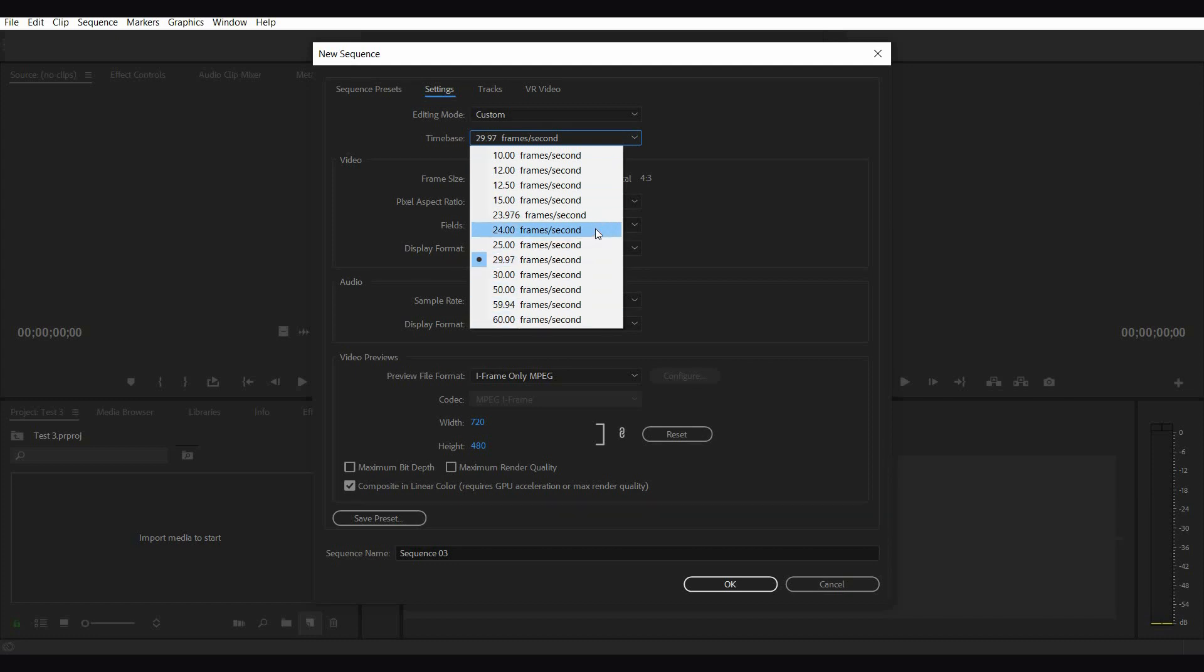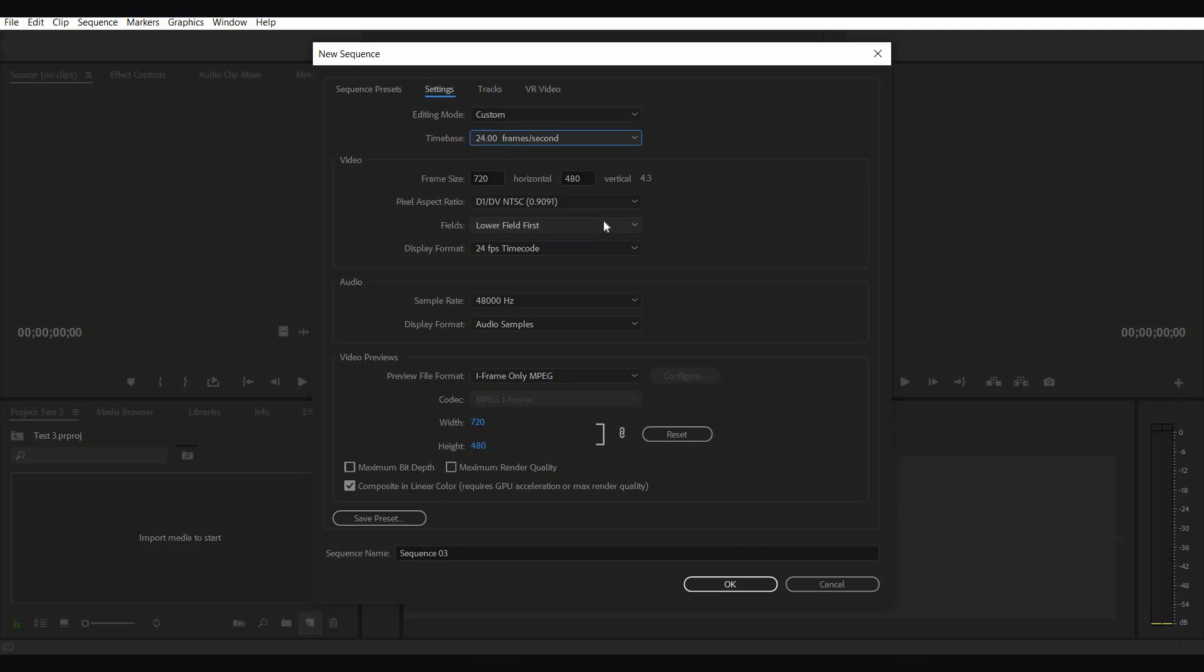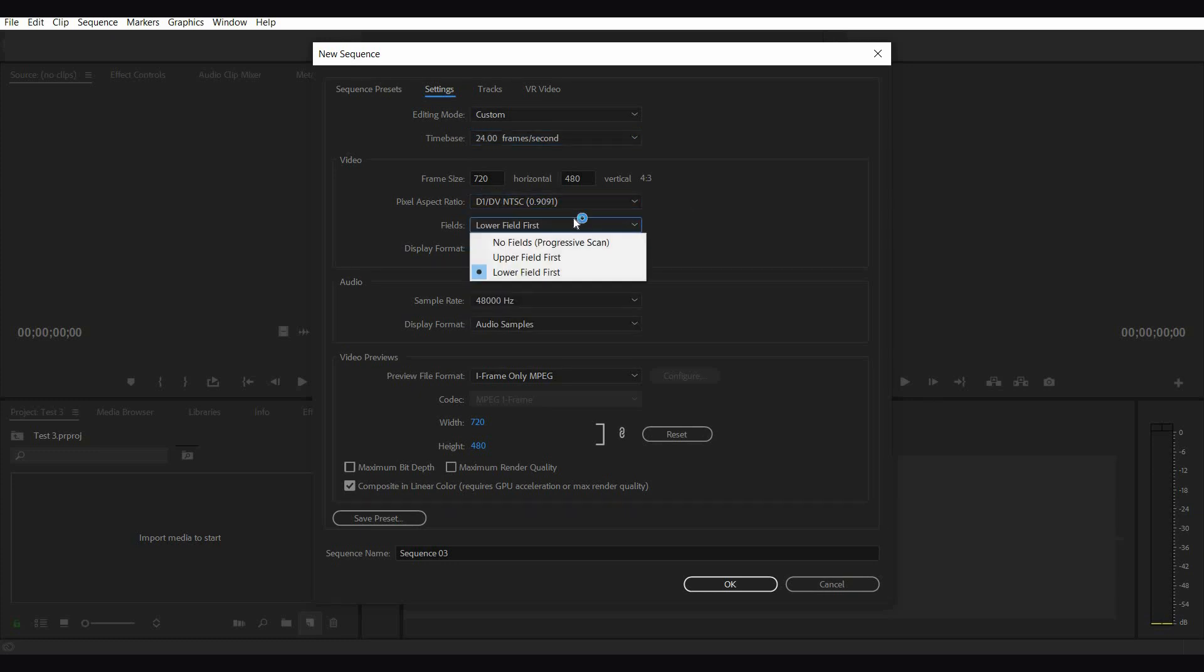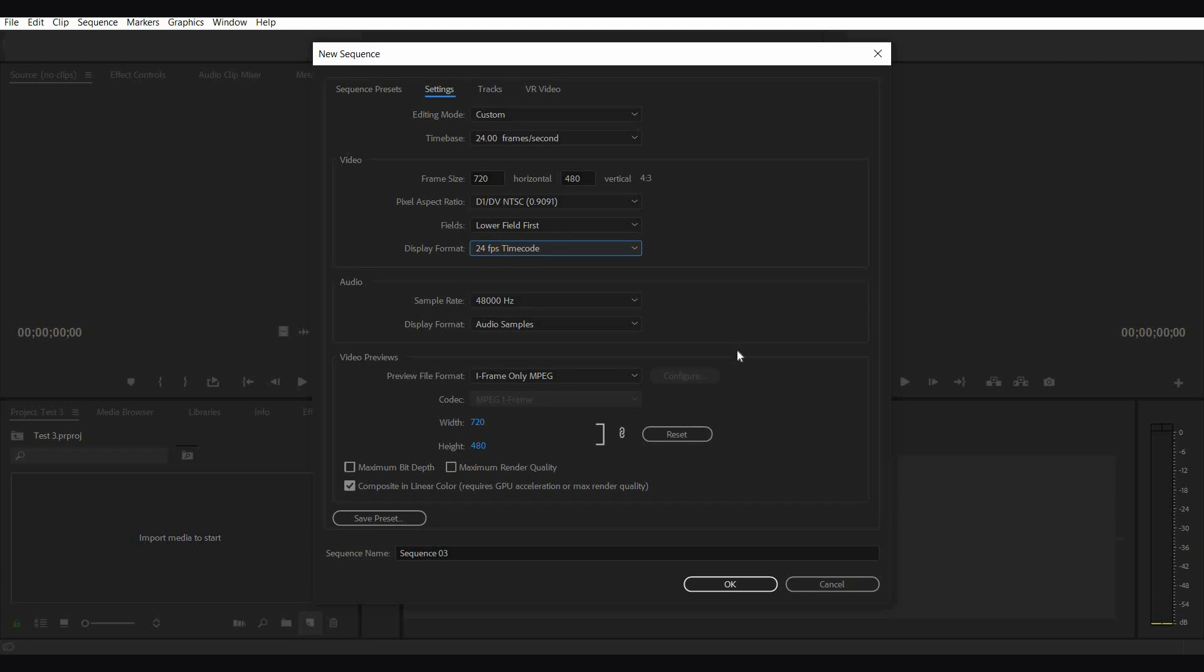This is where we select the frame rate of the project. There are a lot of fps settings all the way from 10 fps to 60 fps. But if we are going with 24 fps, then it's for the obvious reason that you want to deliver it through DCP to project at digital theaters in 24 fps as well. There are other things to be set as well, such as frame size, pixel aspect ratio, fields and display format.